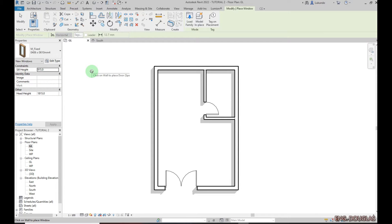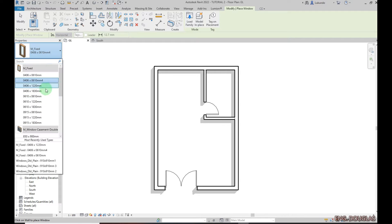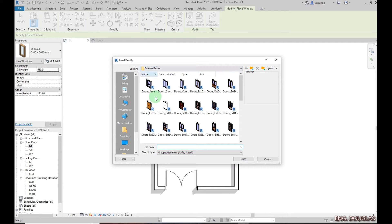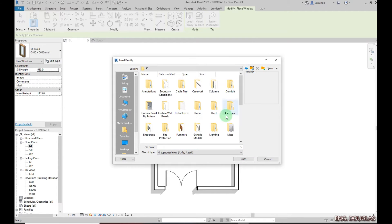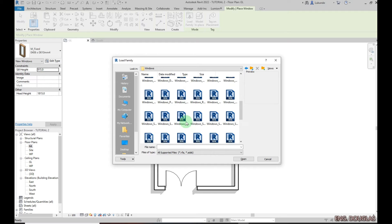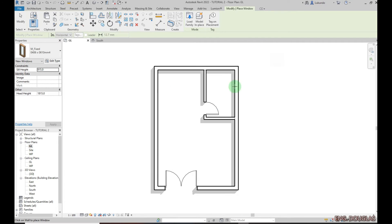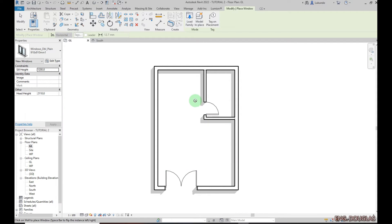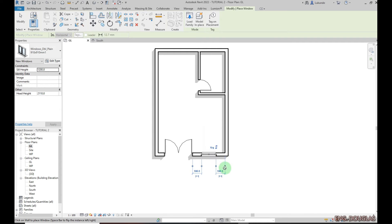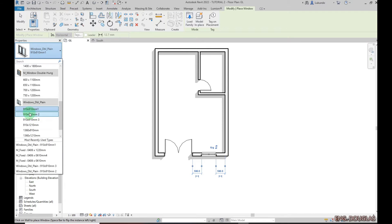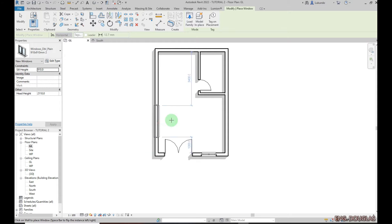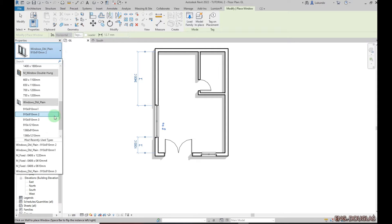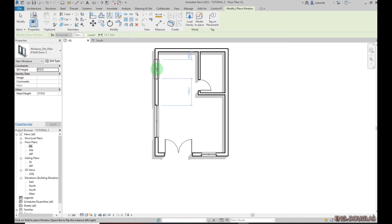Now let's go to the windows. Go to Architecture, click on Windows, and check what's available. If a specific window you're looking for is not listed, click Load. I'll go back to the UK library, type W to filter, and the windows appear. Select and pick the window you want. I already have the window loaded — I'll pick it and hover my cursor to place it.